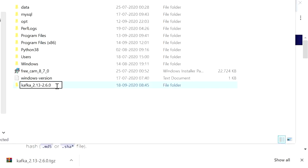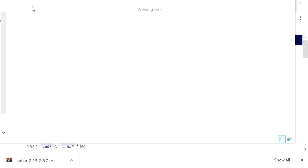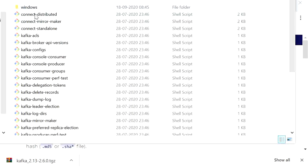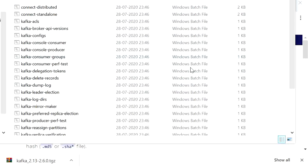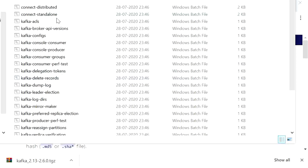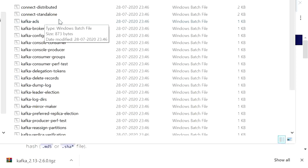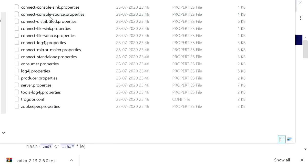Rename the folder to 'kafka'. Open it and you can see the bin folder. The bin folder contains all shell files, and for Windows it contains batch files. These files will be used to run ZooKeeper and start the Kafka server. The config folder contains all configuration properties files.